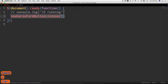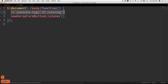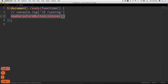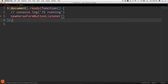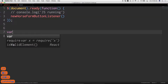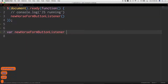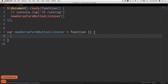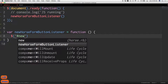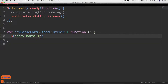I never write any JavaScript code directly inside document ready. Always keep the function calls up here so the entire application is clean and modularized. You can see exactly what's happening at a quick glance. So I'll create a variable: newHorseFormButtonListener equals a function that takes nothing and does some stuff. Then a jQuery selector for hashtag new-horse-form-button.